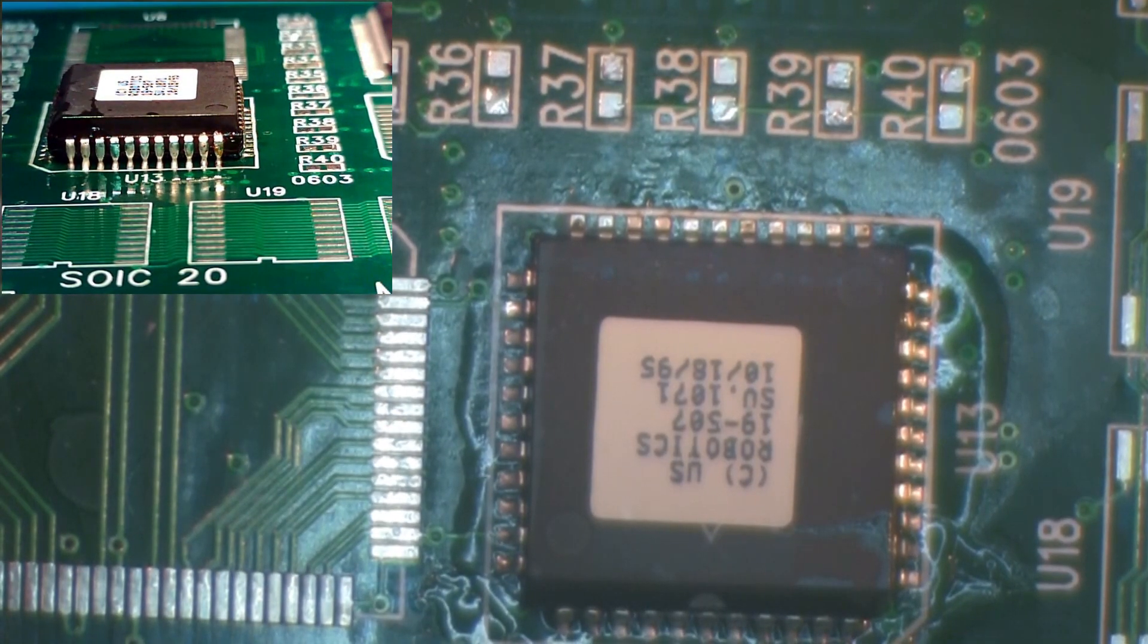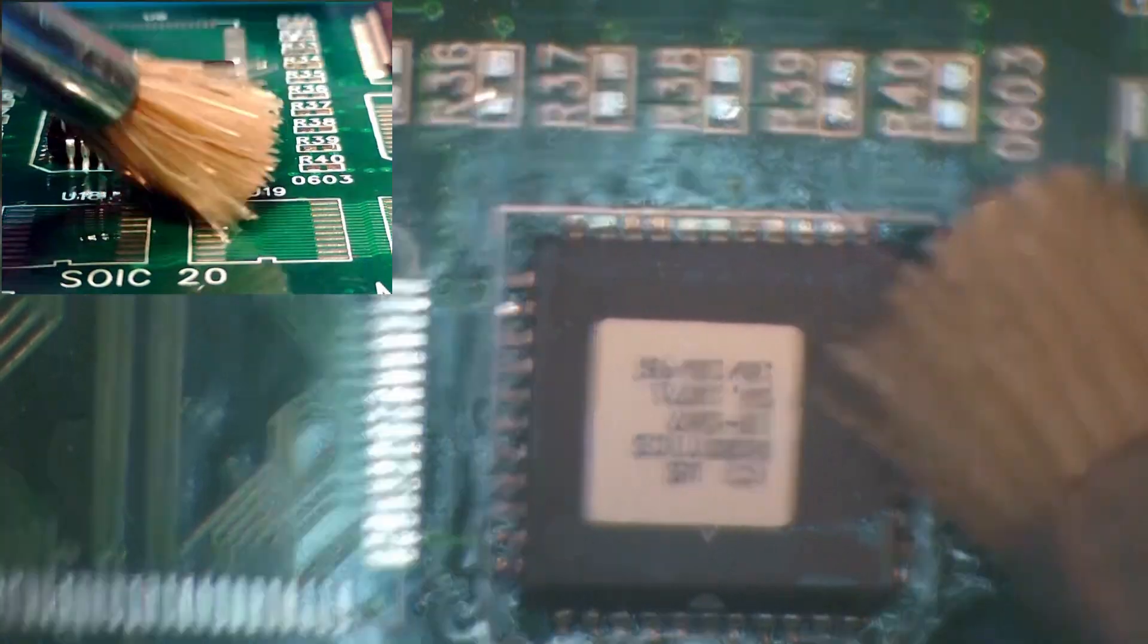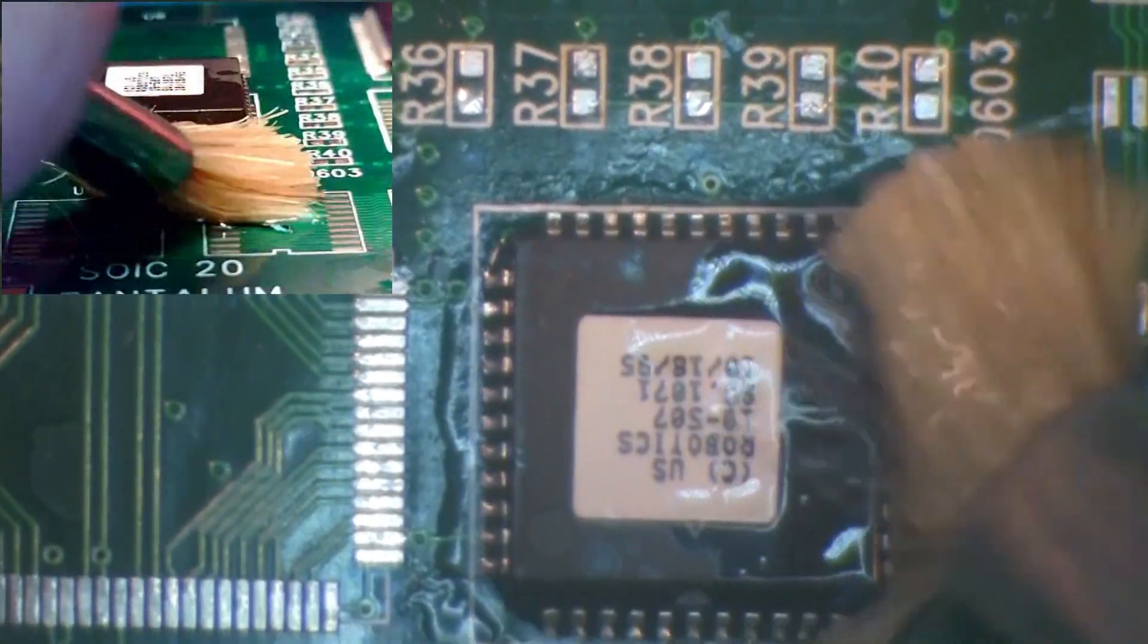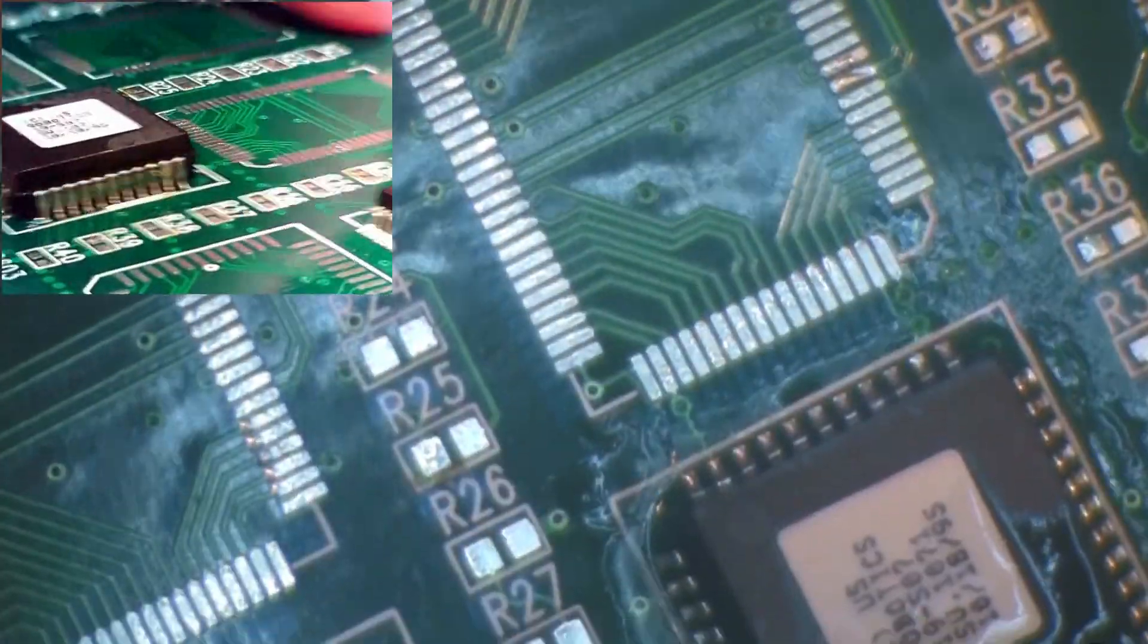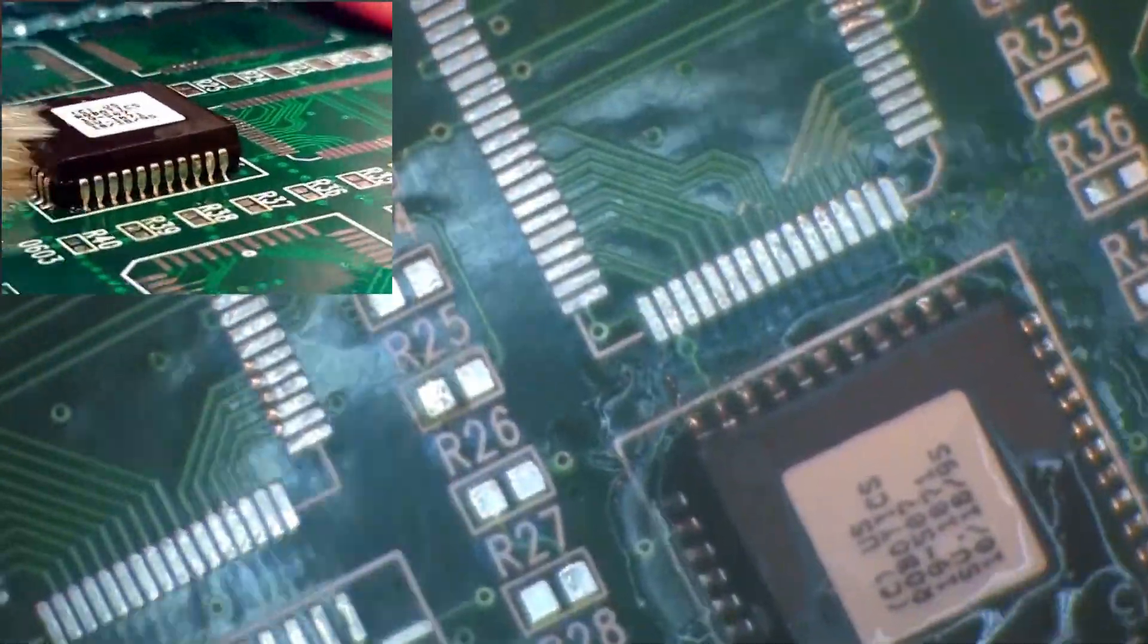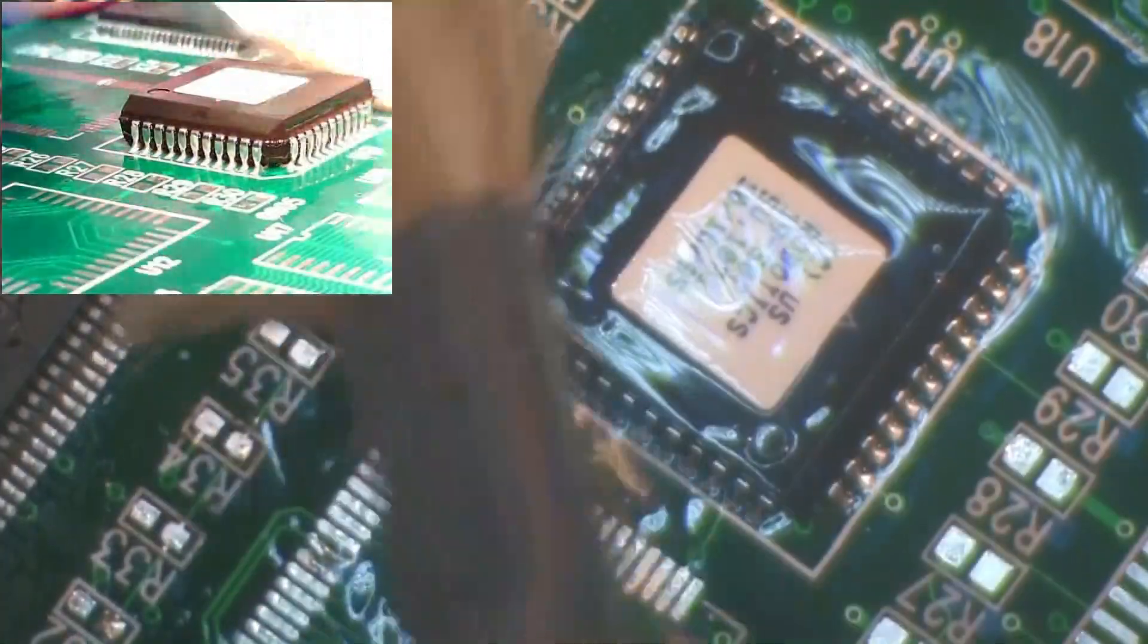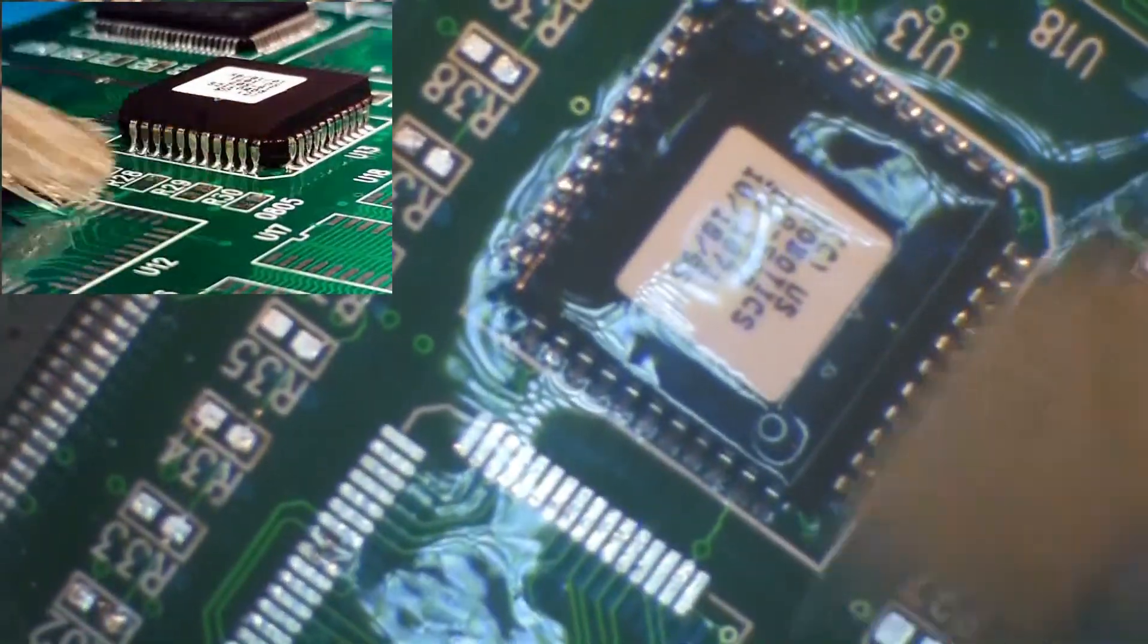When all leads of the component have been soldered, clean the area with an appropriate solvent and stiff bristled brush. Make sure to scrub between the leads and attempt to have some solvent flow under the component body. Wipe the area dry with a lint-free cloth. Any solvent remaining under the component may need to be removed with static-free compressed air.